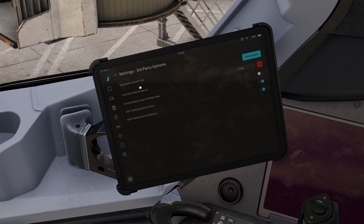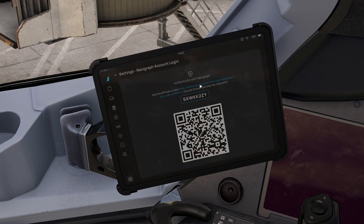If you have a Navigraph subscription, which is the paid version, you would click Link Account, scan that QR code. Alternatively, you can paste the link into your web browser, scan the QR code, and then follow the steps to log into your account.